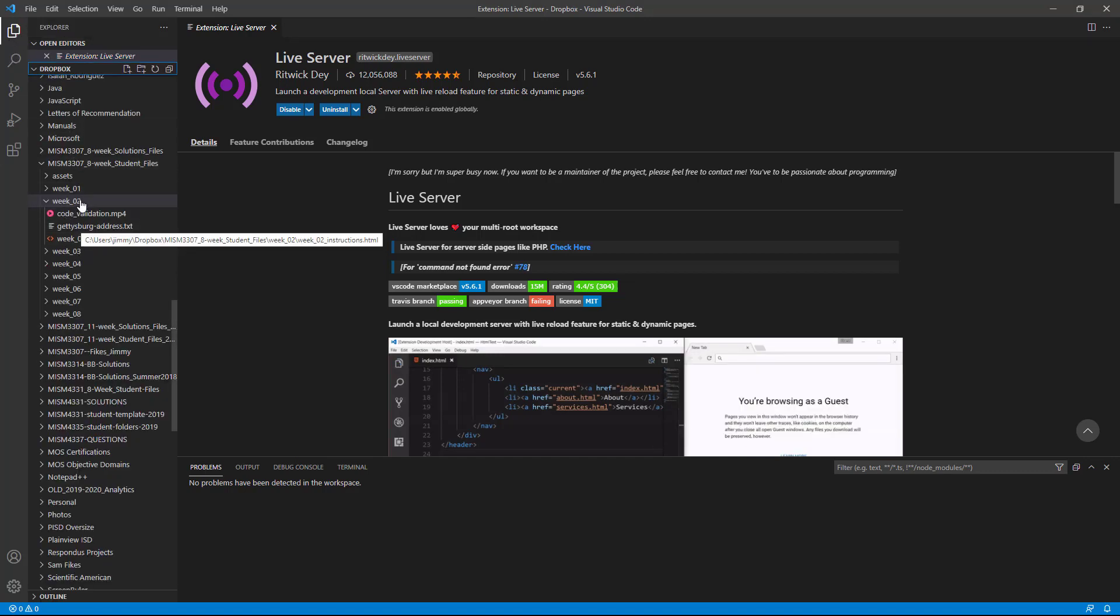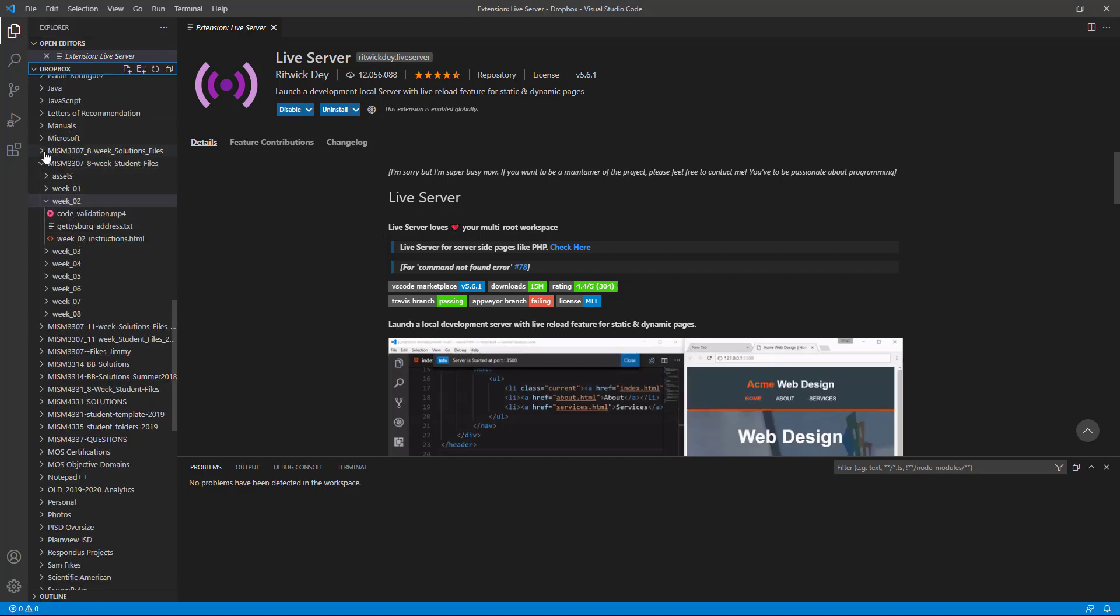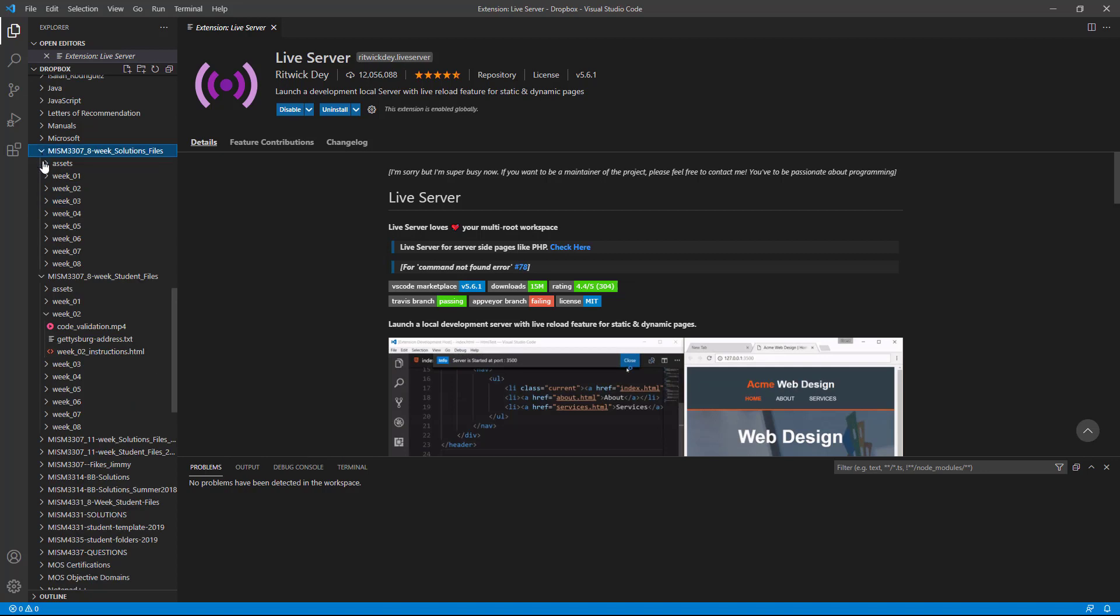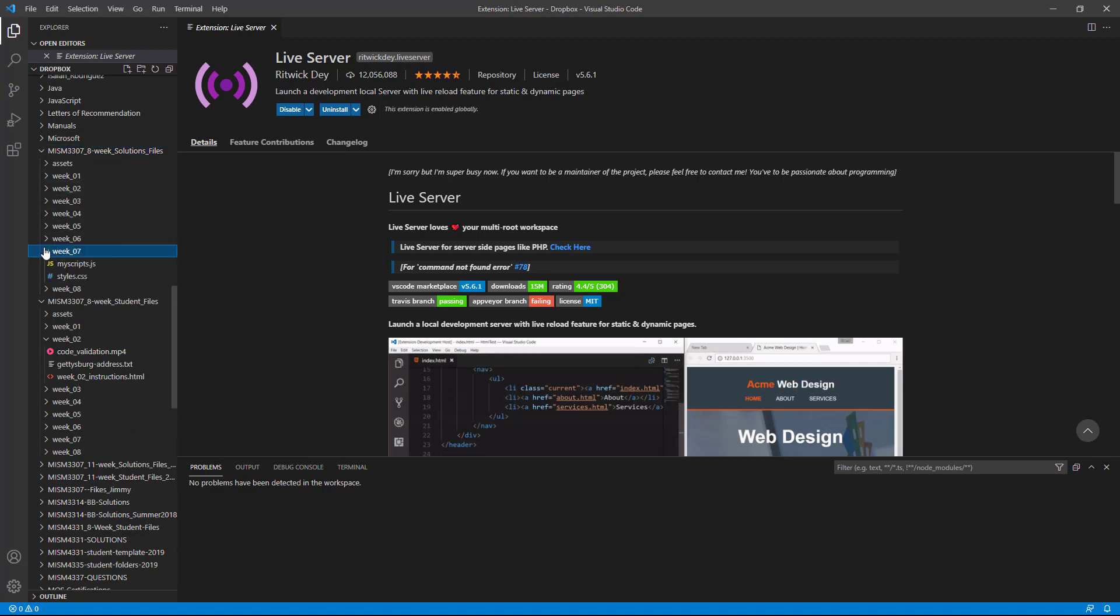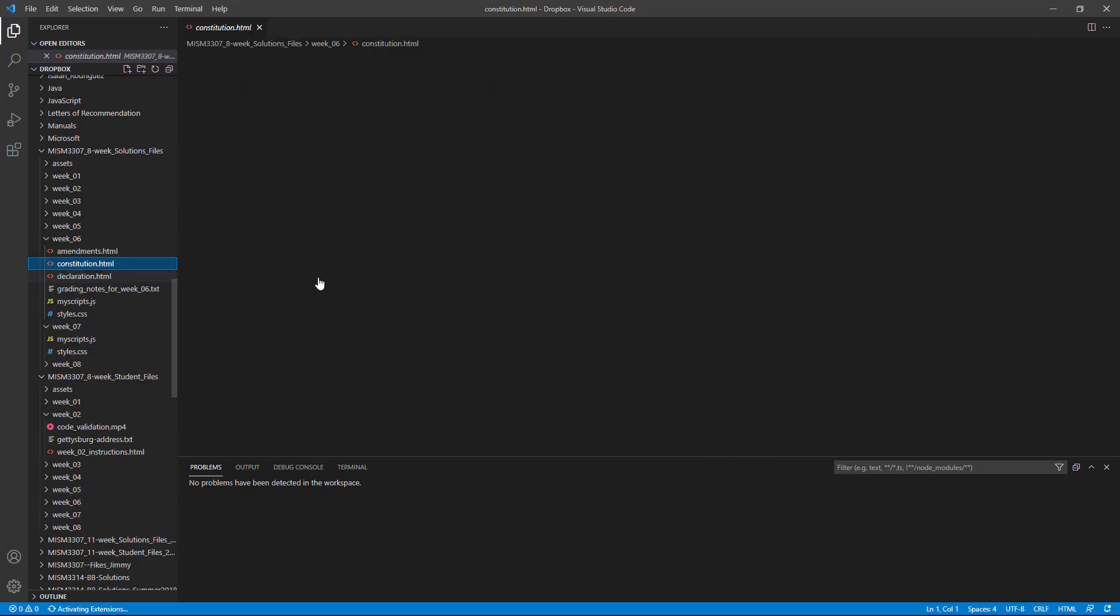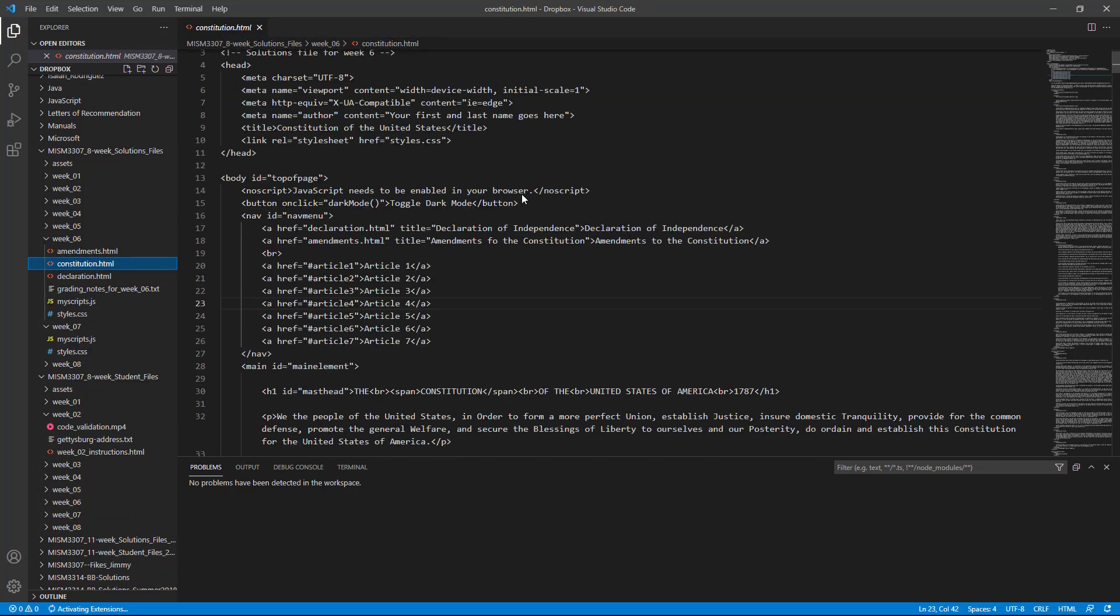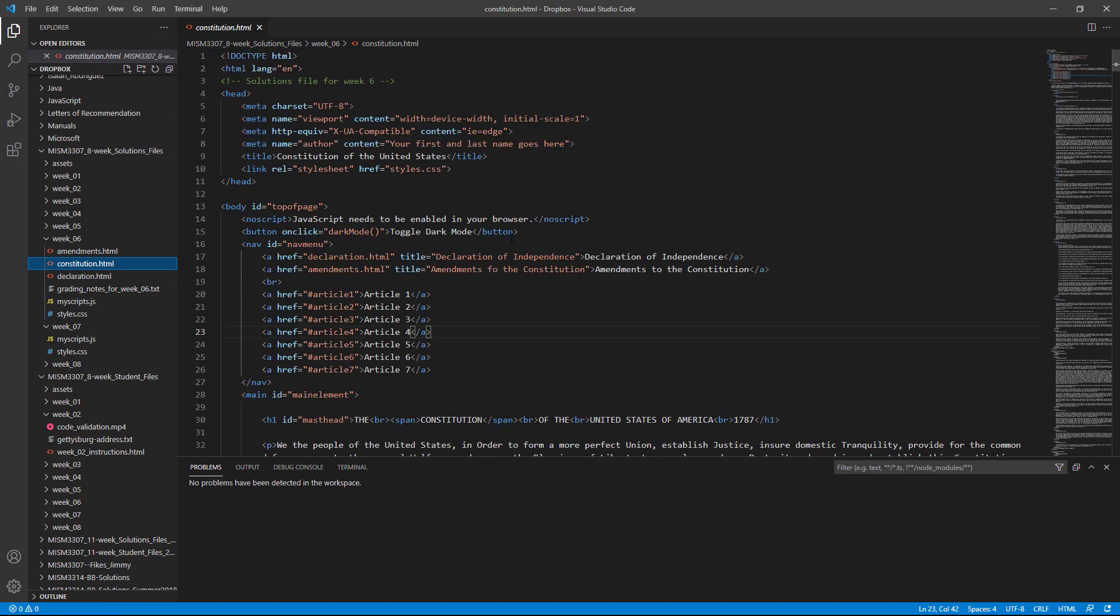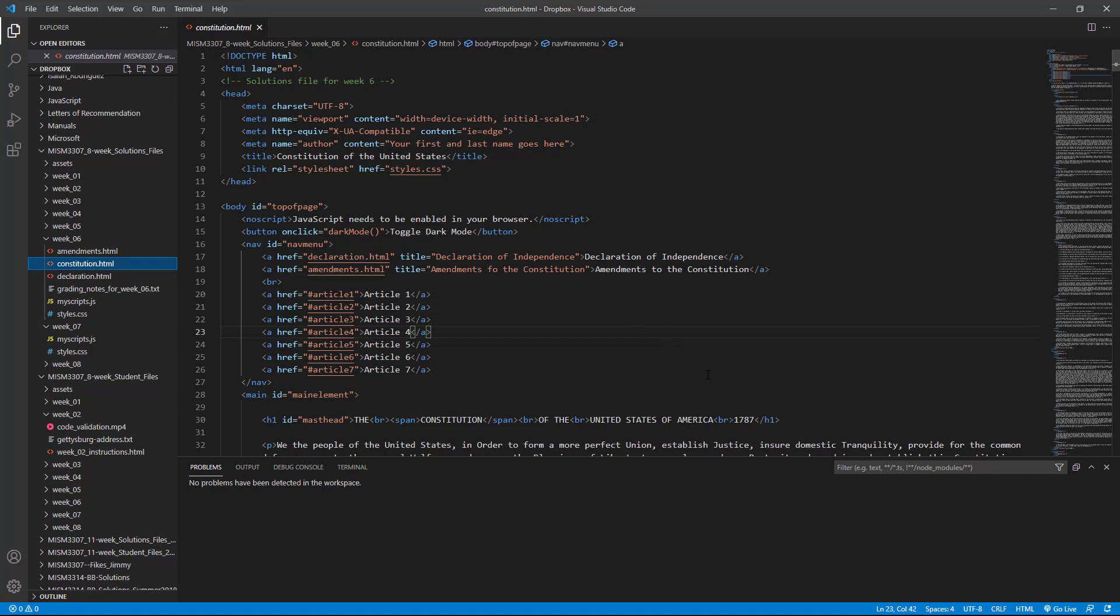And I'm going to go back into this folder and select a page like this. And here is a file that we'll be working on later this year. It's an HTML file. And this is a file showing the Constitution of the United States. Now, I want to view this code, all of this work I've done, I want to view it in a browser.